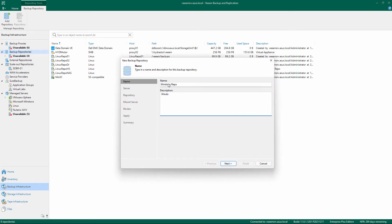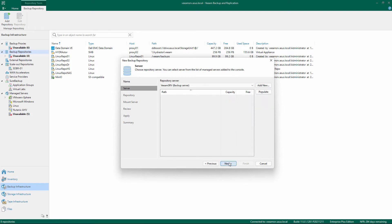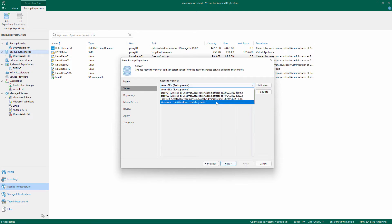Give a name and description to the repository and click Next. Select the Windows Repository Server and click Next.